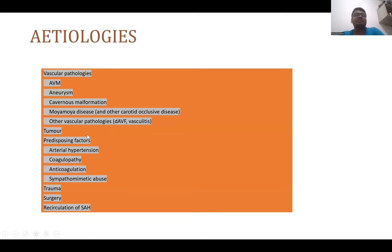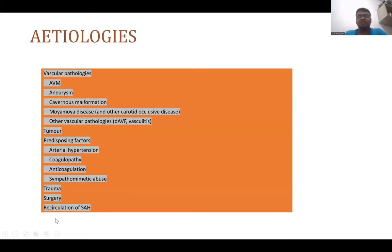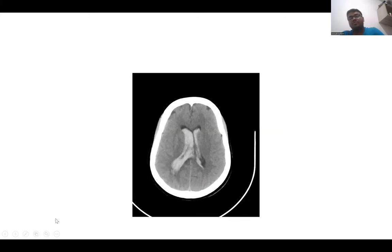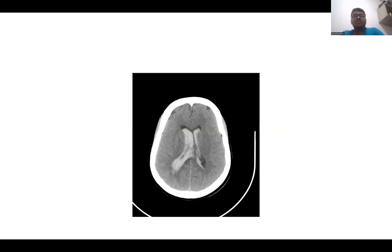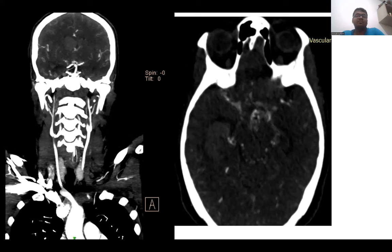Non-vascular categories include tumour — specifically intraventricular tumour — and producing factors like arterial hypertension, coagulopathy, anticoagulation, incidental trauma, surgery, and extension of subarachnoid hemorrhage.